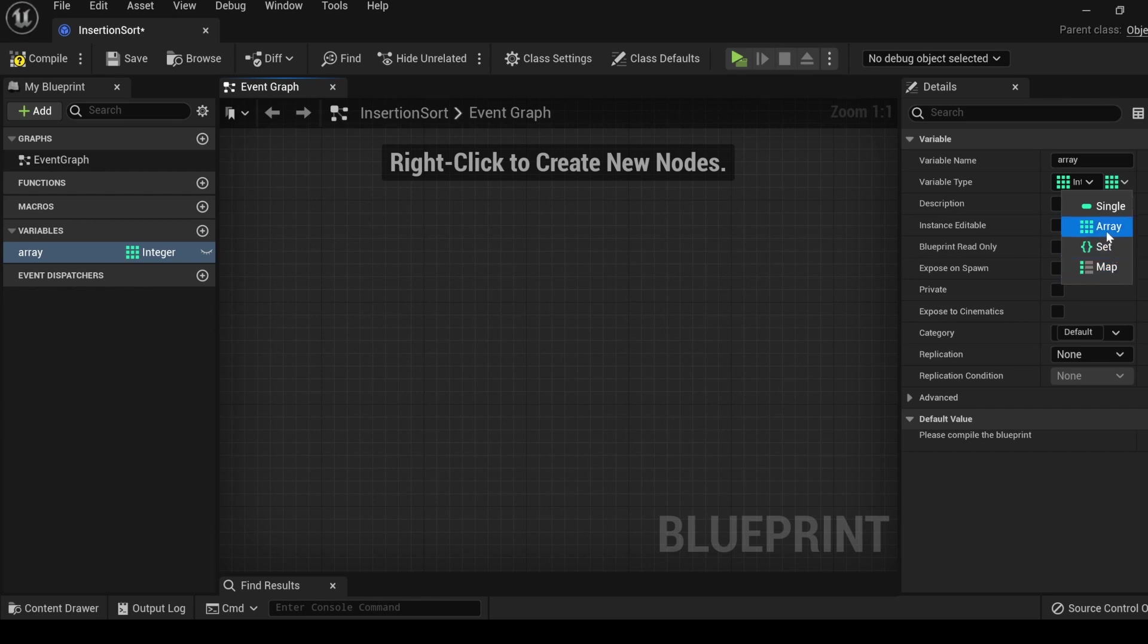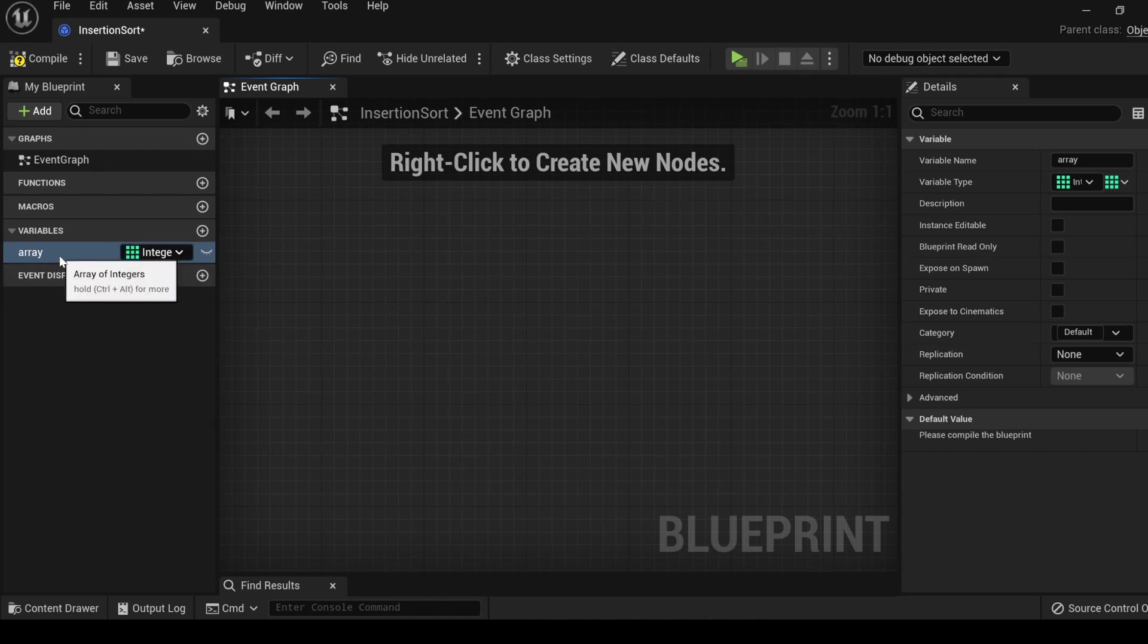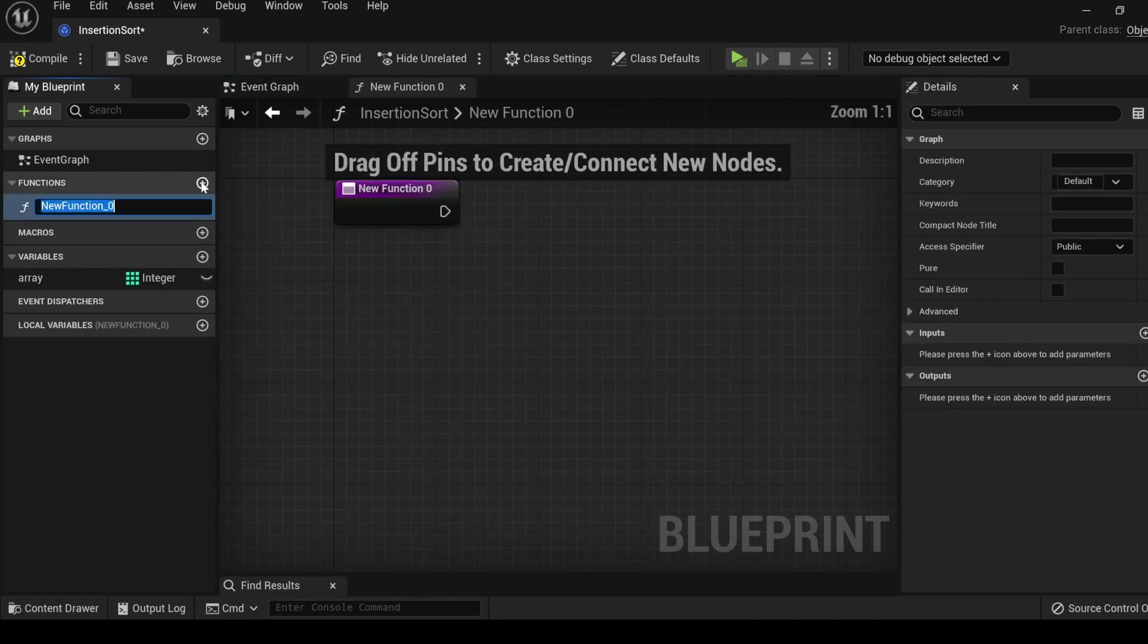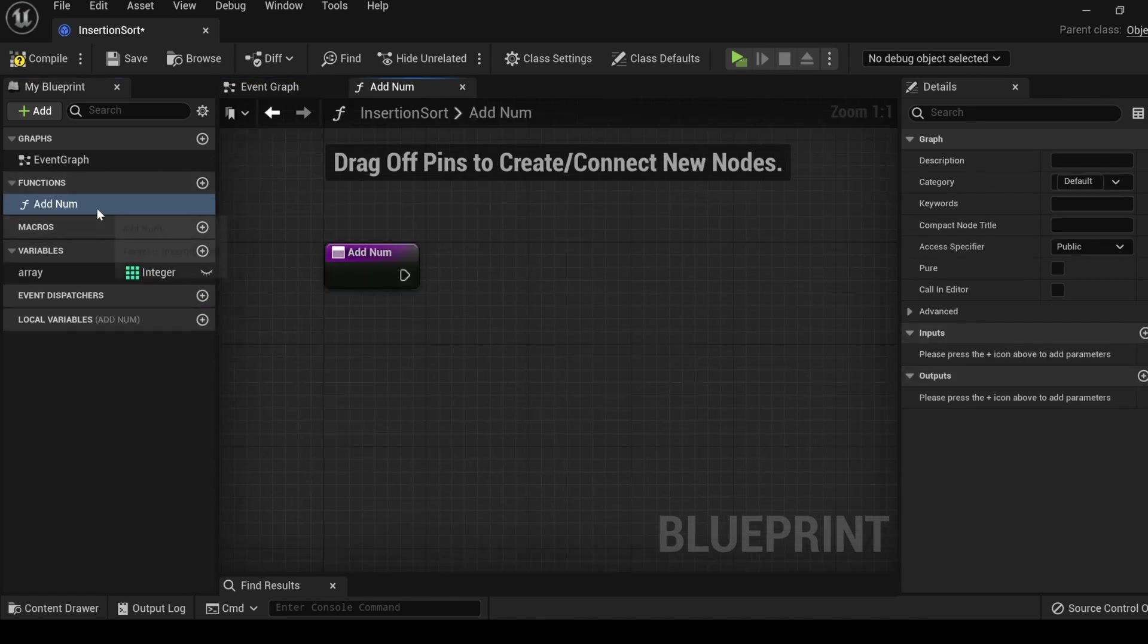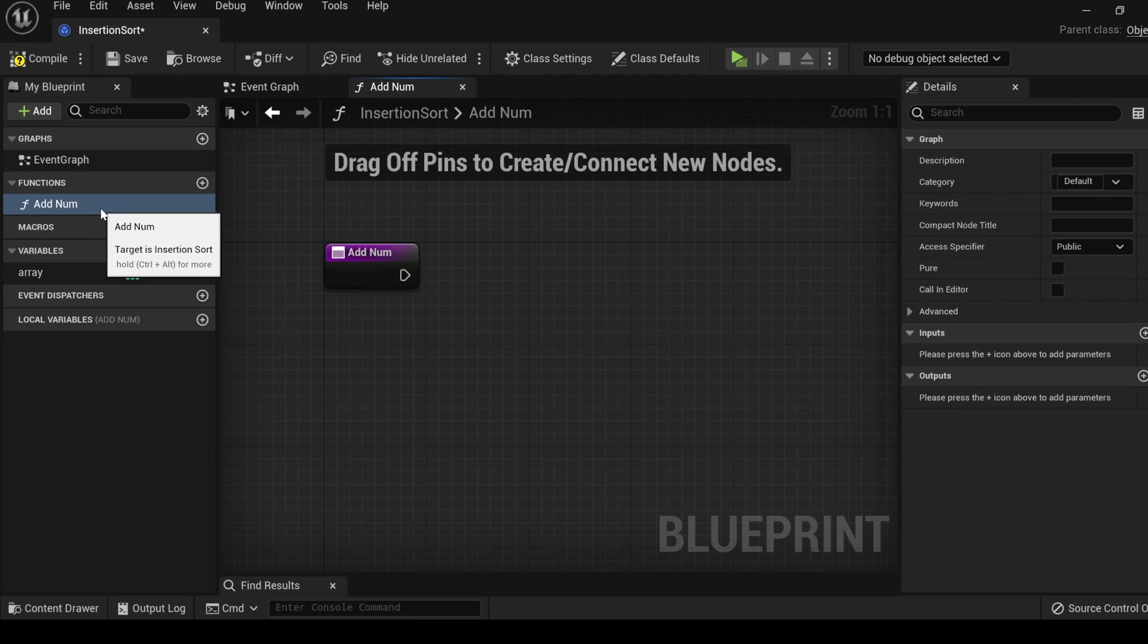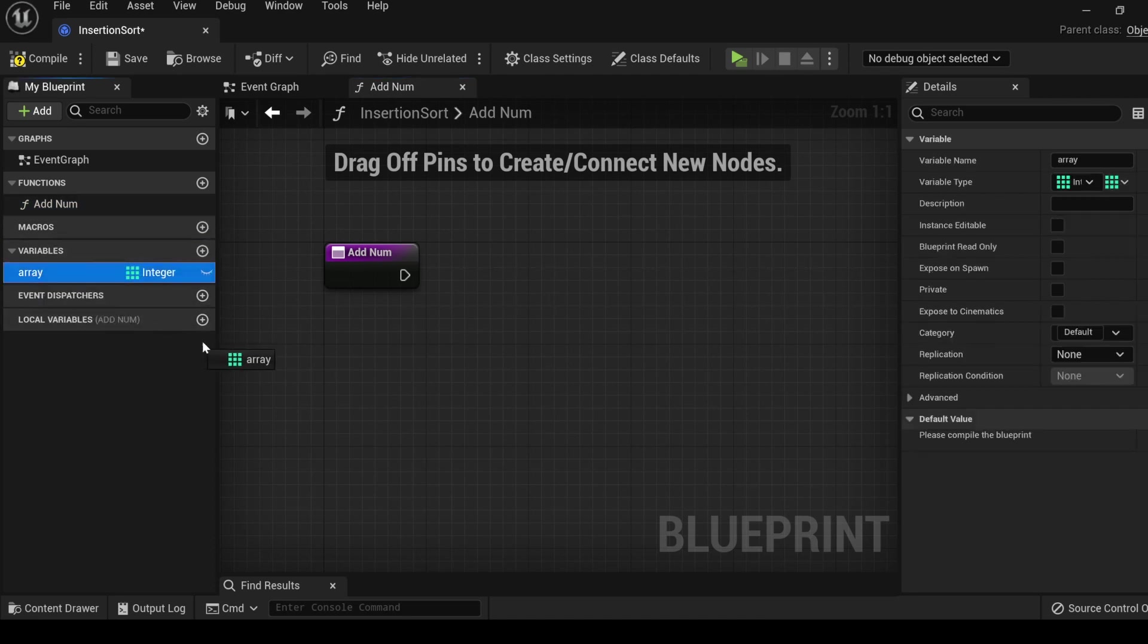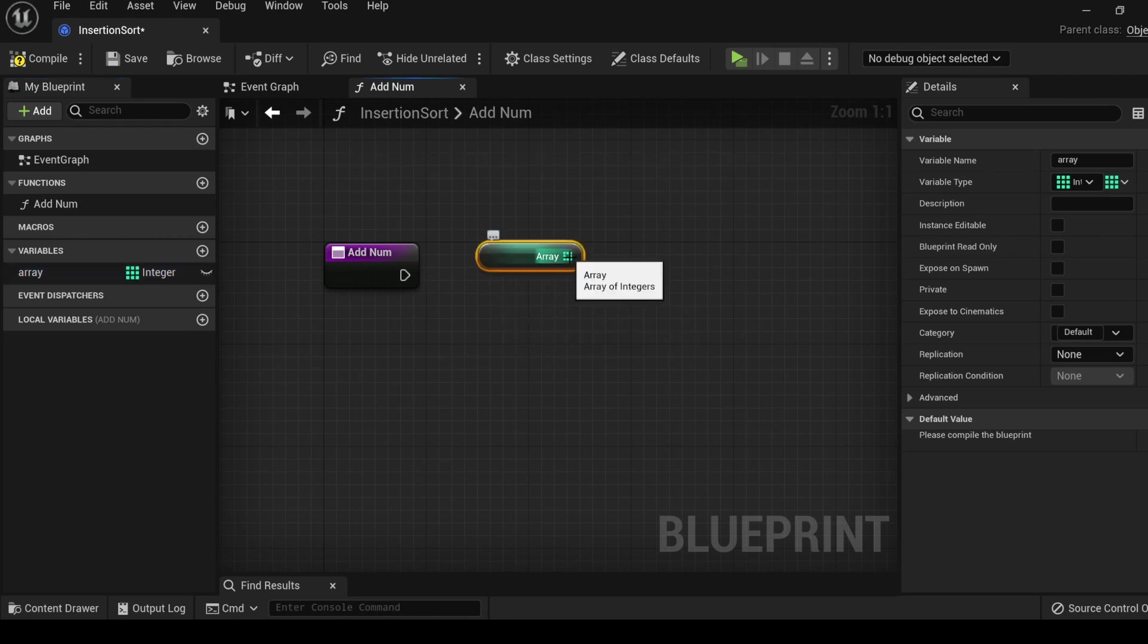We will be using sets and maps later on down the road. But for now, let's get used to working with arrays. It's worth noting that the variables that we create in this section are considered global. This means that this variable can be accessed by any of the functions that we create inside of this class.